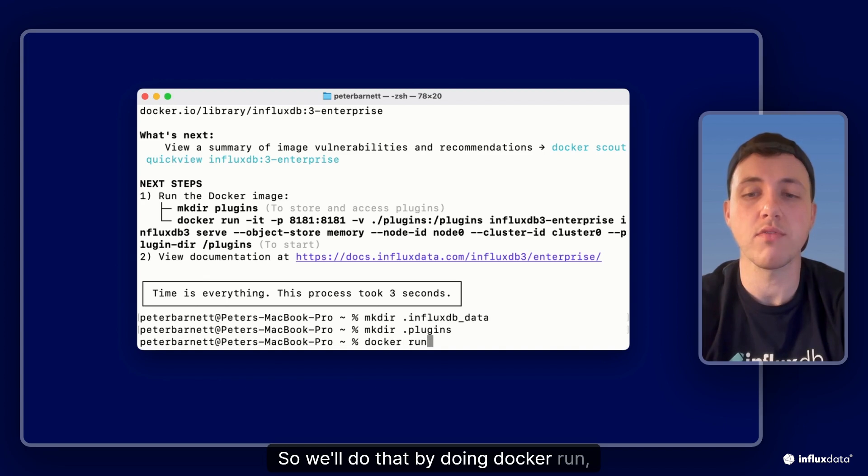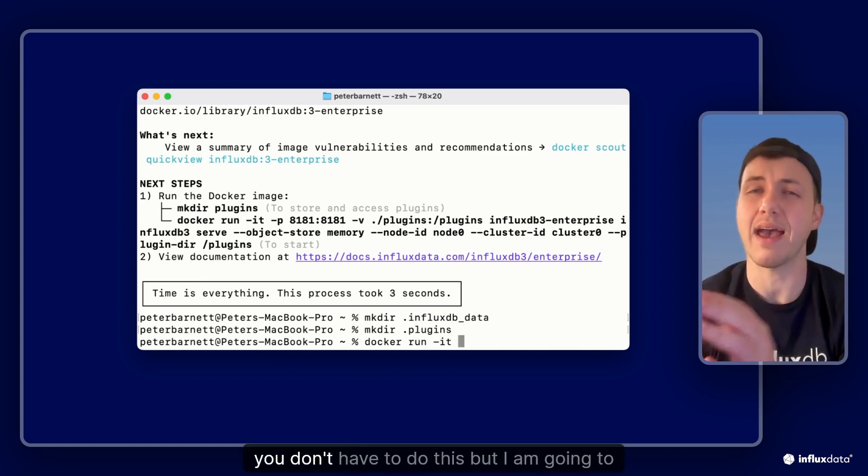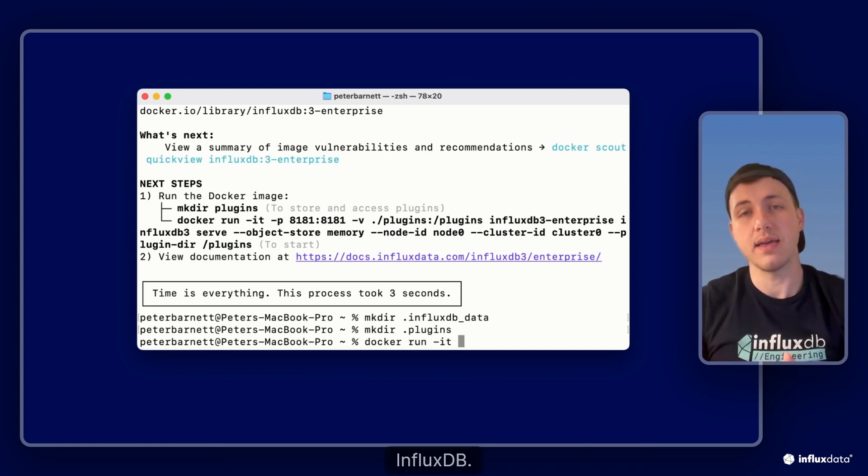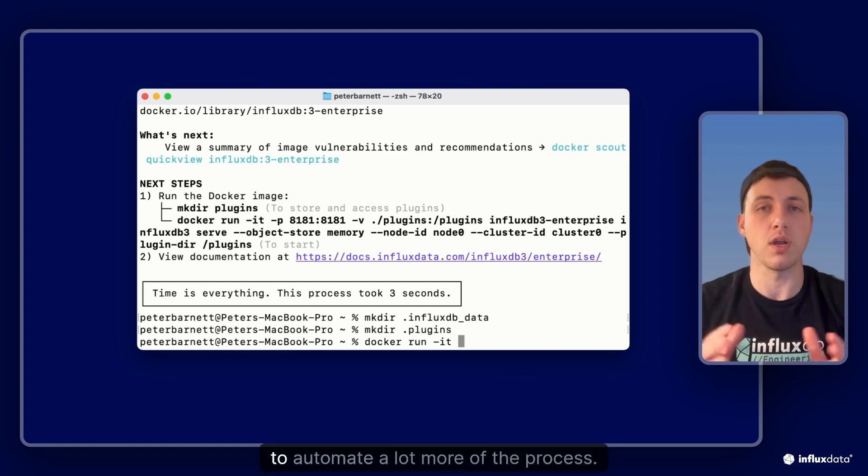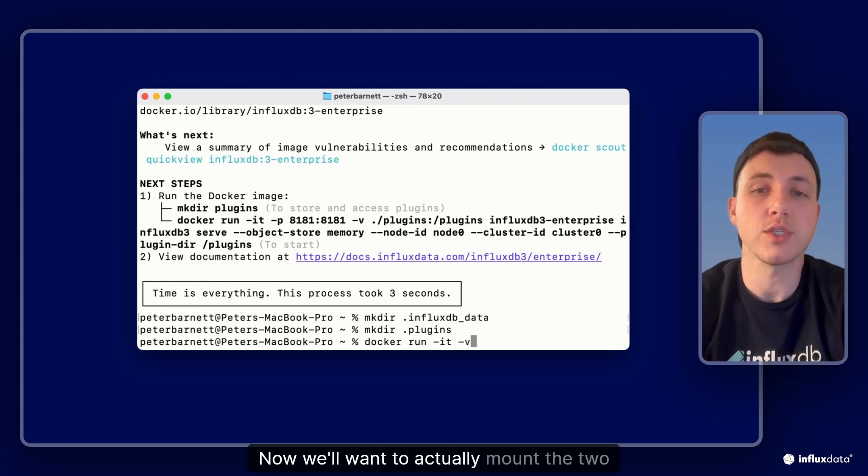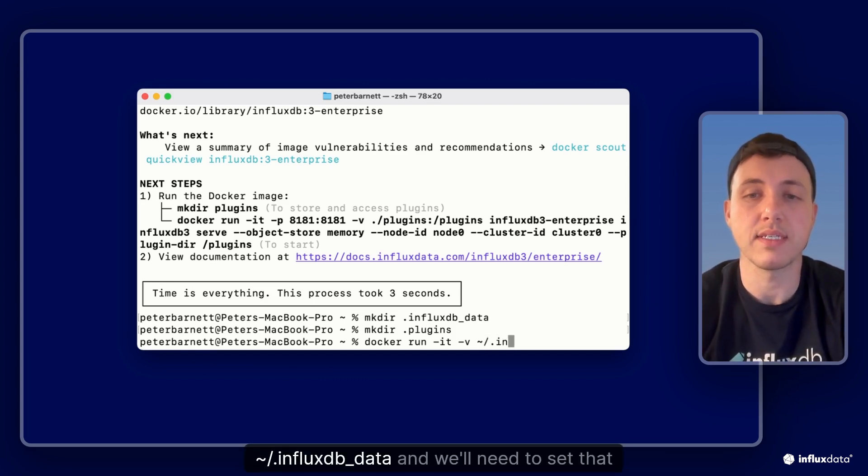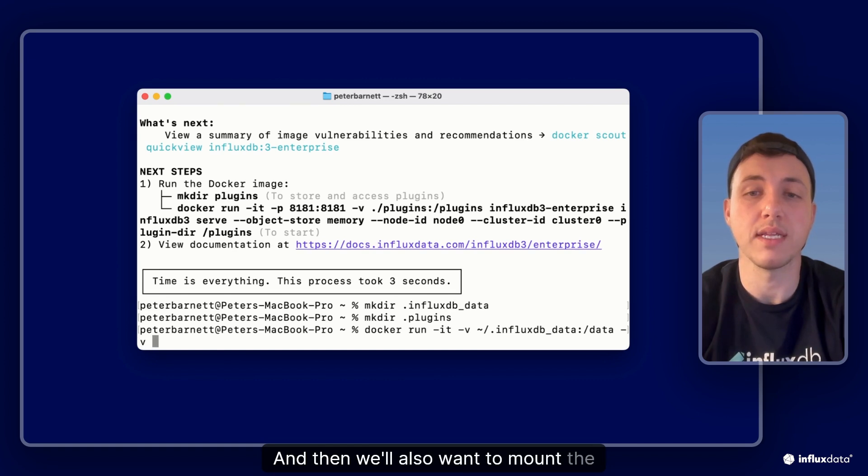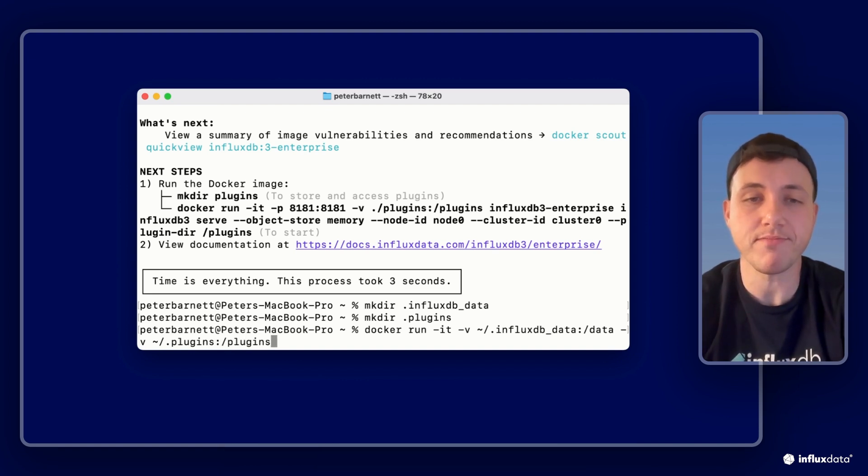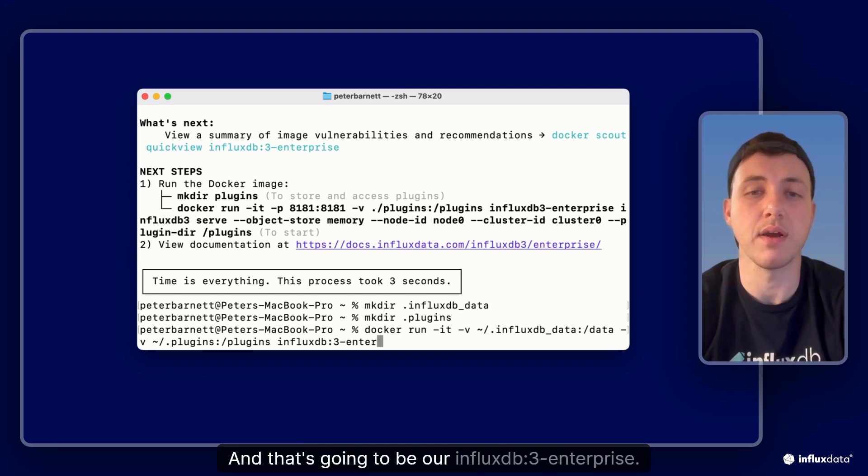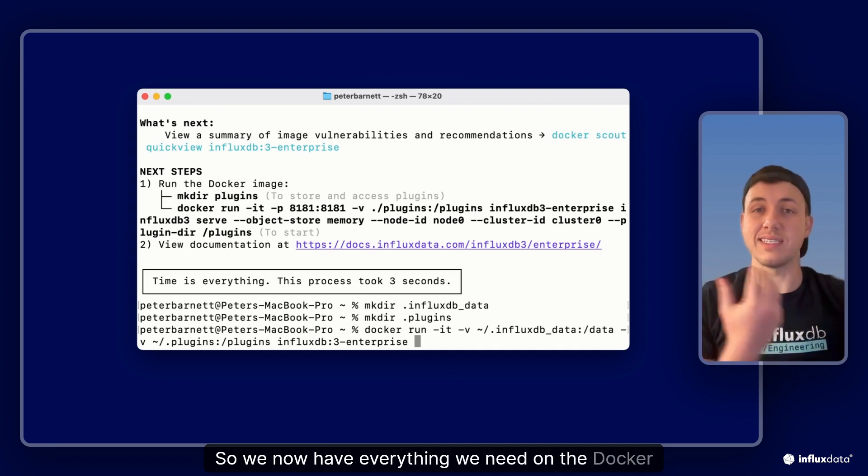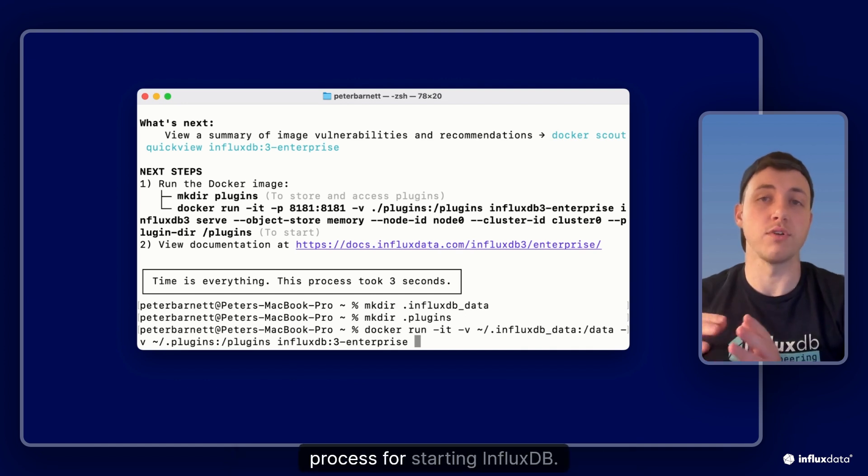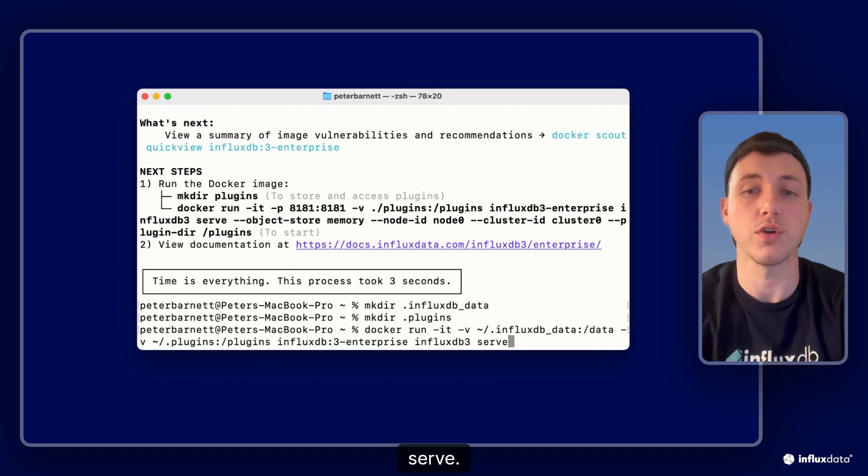So we'll do that by doing docker run and I'm gonna put this in an interactive terminal with dash IT. You don't have to do this but I am going to suggest it for the first time just so you can do it locally and understand a little bit more how to work with influxdb. And then in the future you can use environment variables and parameters passed in to automate a lot more of the process. But we'll run docker run dash IT. Now we'll want to actually mount the two directories we just created, so we'll do influxdb_data and we'll set that to a data directory, and then we'll also want to mount the plugins directory we just created to a plugins directory.